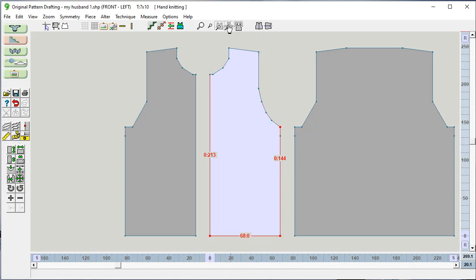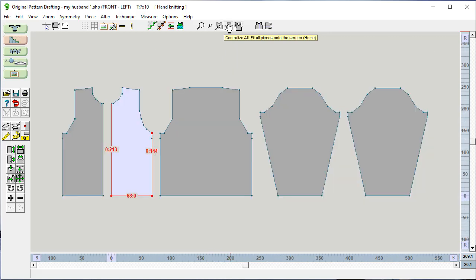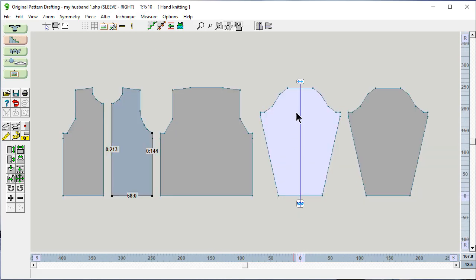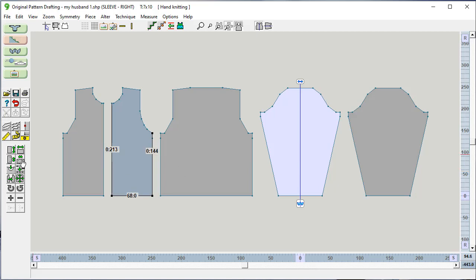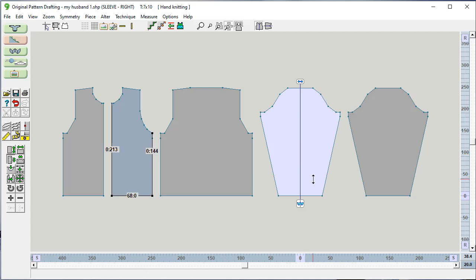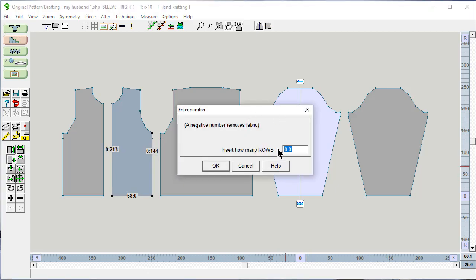I can zoom out to look at all the pieces. And let's say now we've decided this is for my husband and he really needs the sleeve to be a little bit longer. If I say here, these two buttons, insert length, it's going to ask me how many rows. That's because right now I'm in stitches and rows. And so I could add in as few as one or two rows if I wanted.